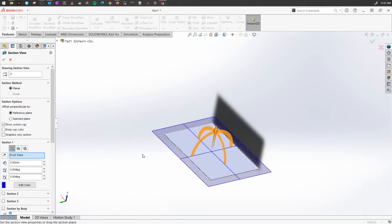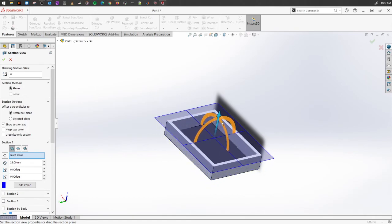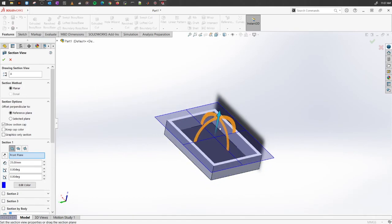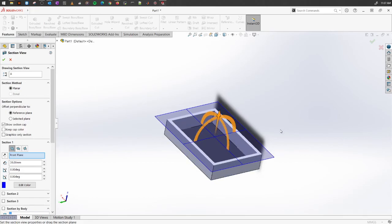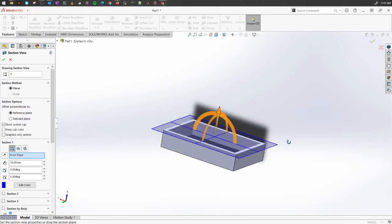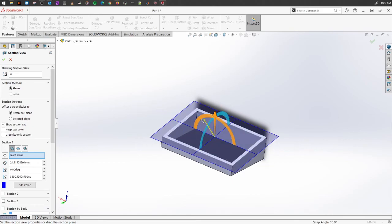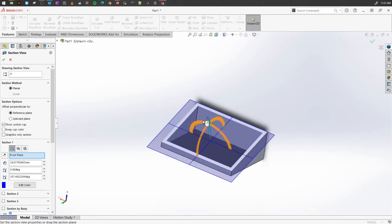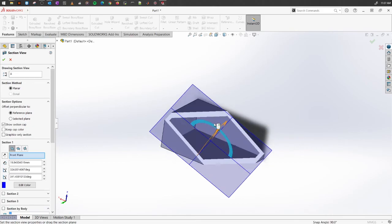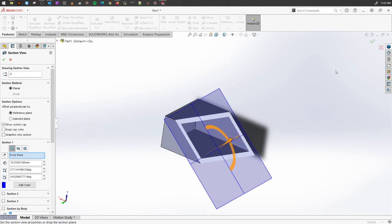You can pull this one out or down to see any portion in the section of that object. You can use this to rotate in any view you like. Let's say you want to look into how it will look like. Once you've done the section that you're interested in, click OK.